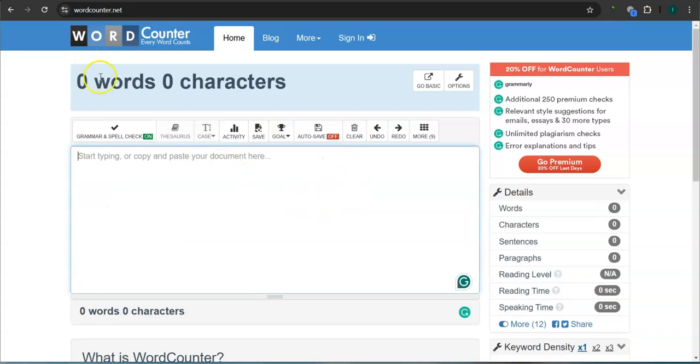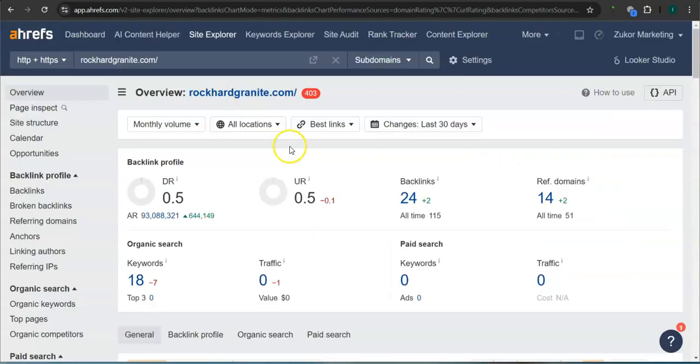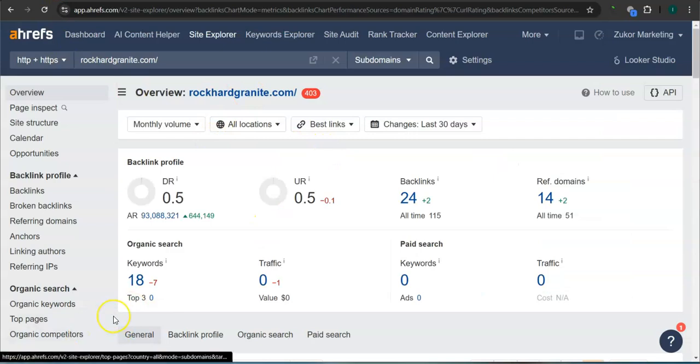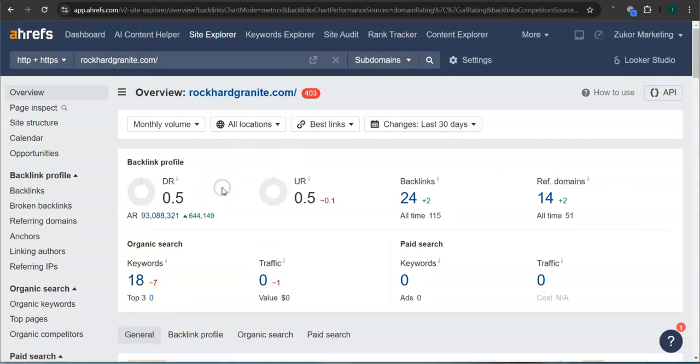We're going to look at your rating here first. So this is a paid program that I use to research websites. This is called Ahrefs. With this program, we can actually see what we are up against.